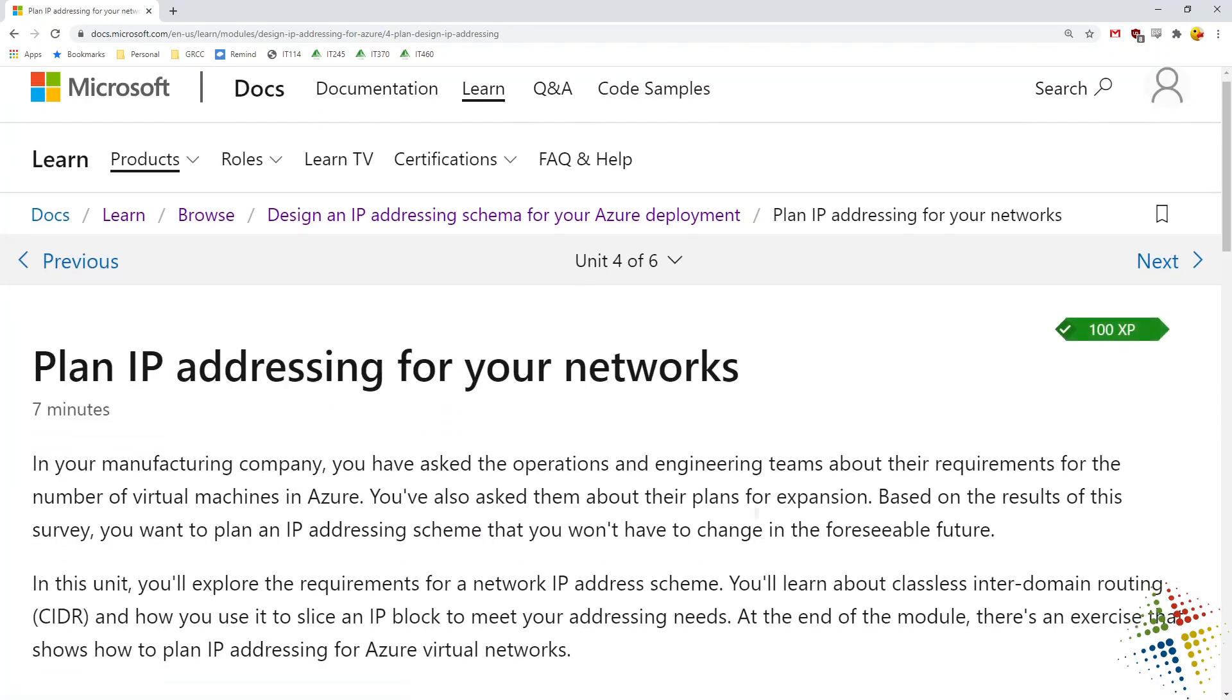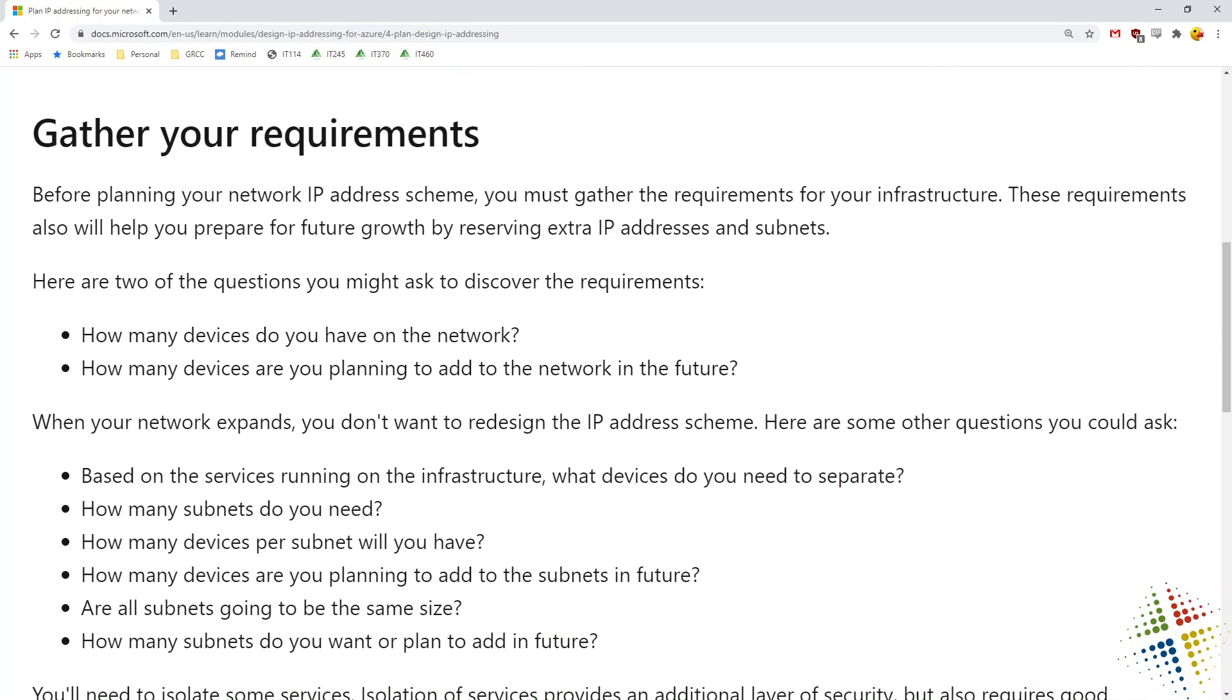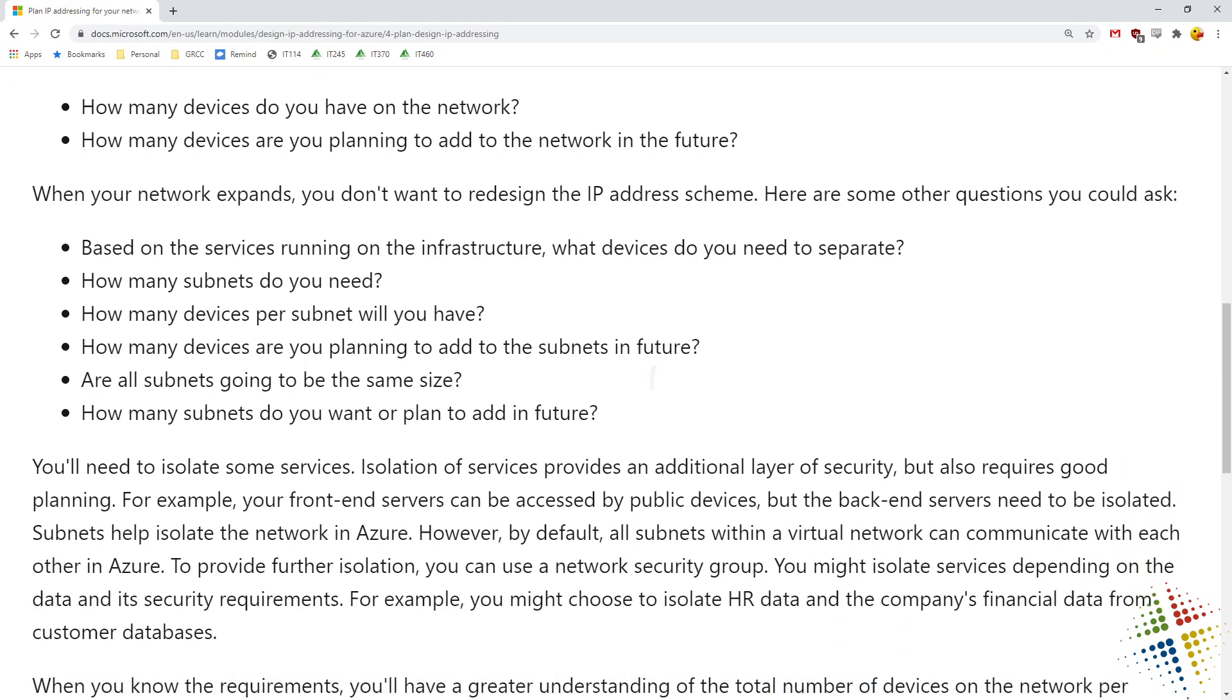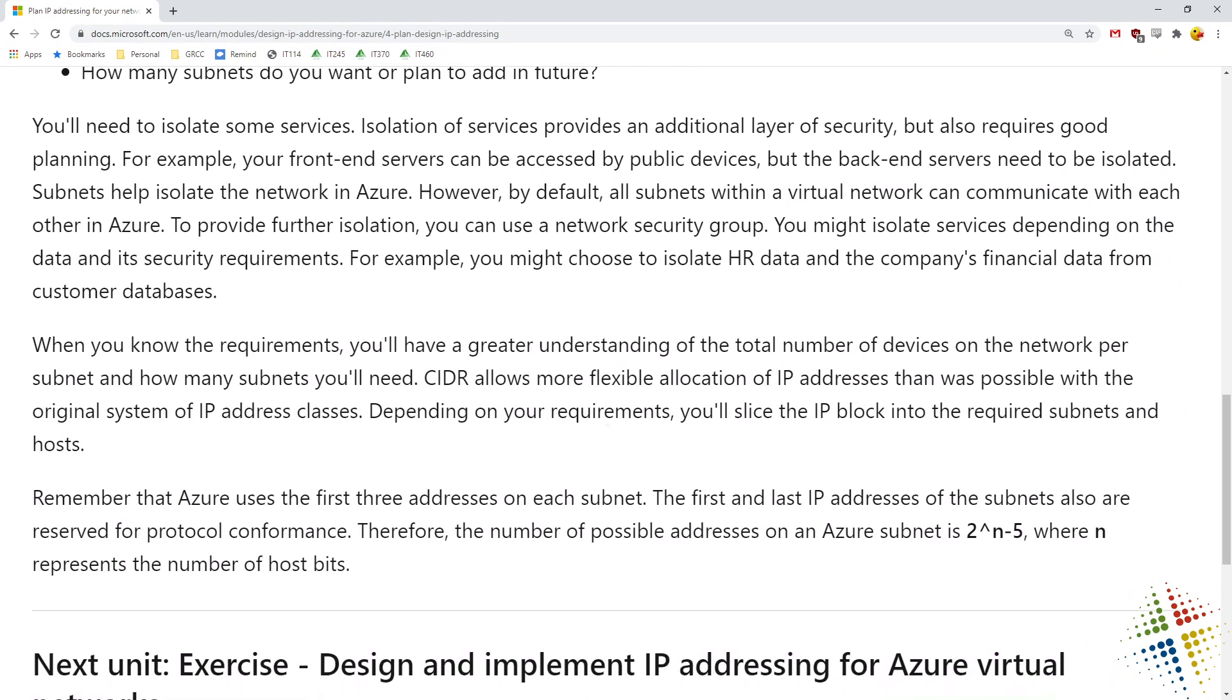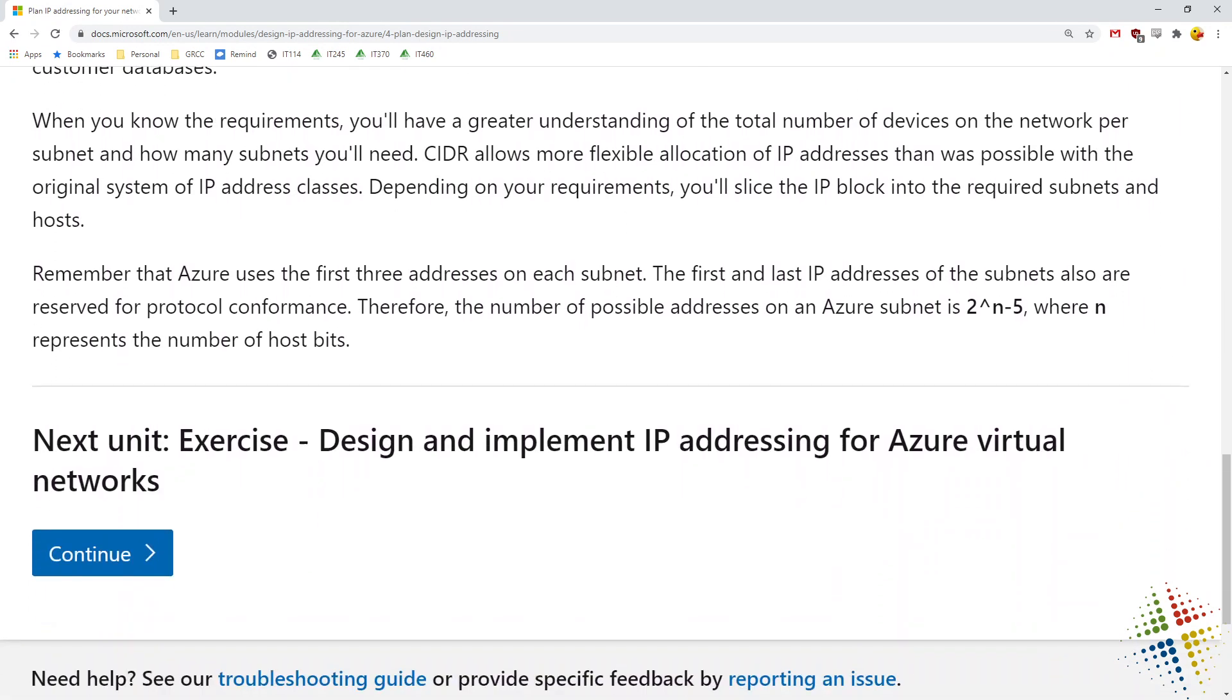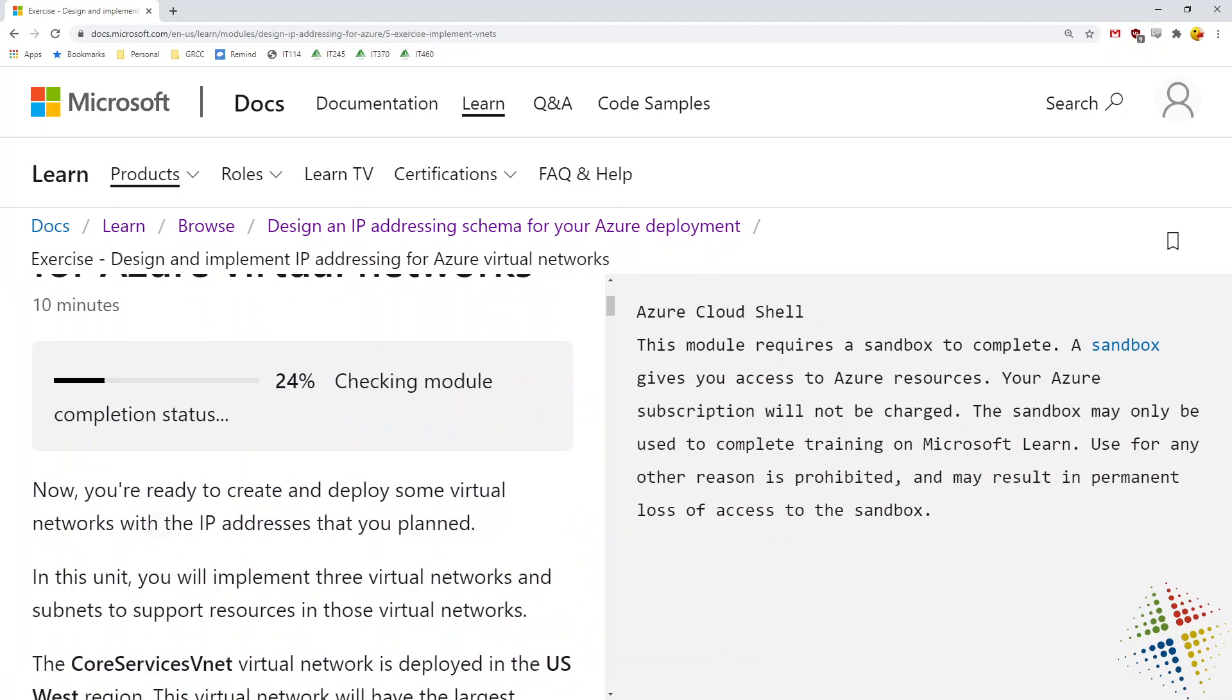Planning for our networks talks about gathering your requirements and this is going to be some pretty basic network sizing requests here such as how big is your network, how many devices are going to be on it, how much growth might you need in the future, both on an individual subnet as well as additional subnets, any kind of isolation of services and firewalls and so on.